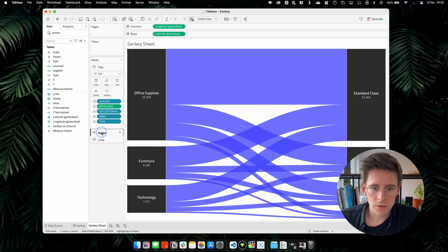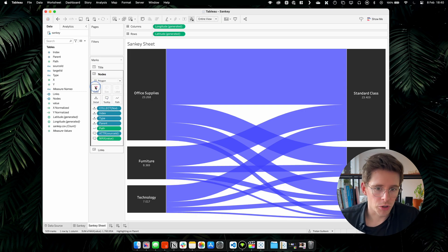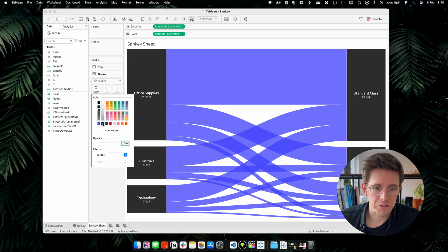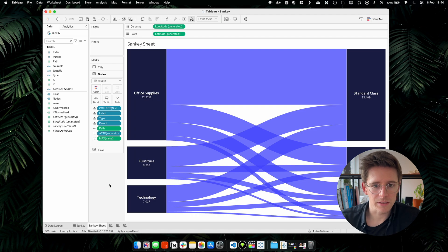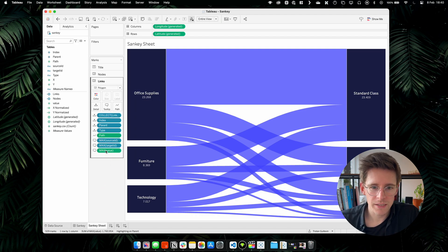Let's change the title of our marks to title just for it to be easier. Now we will go to nodes and change the color just to have something different. I like this dark blue.